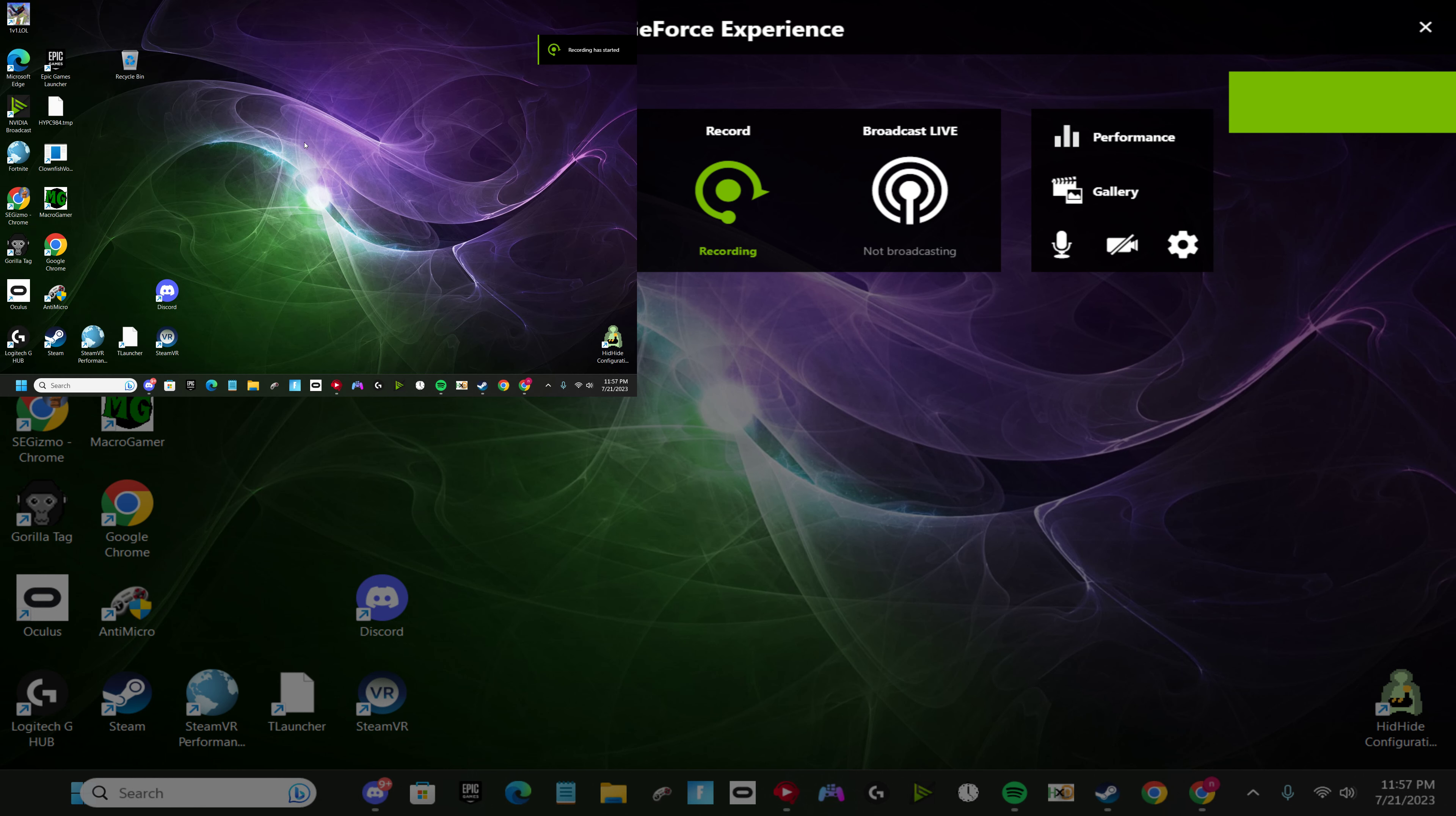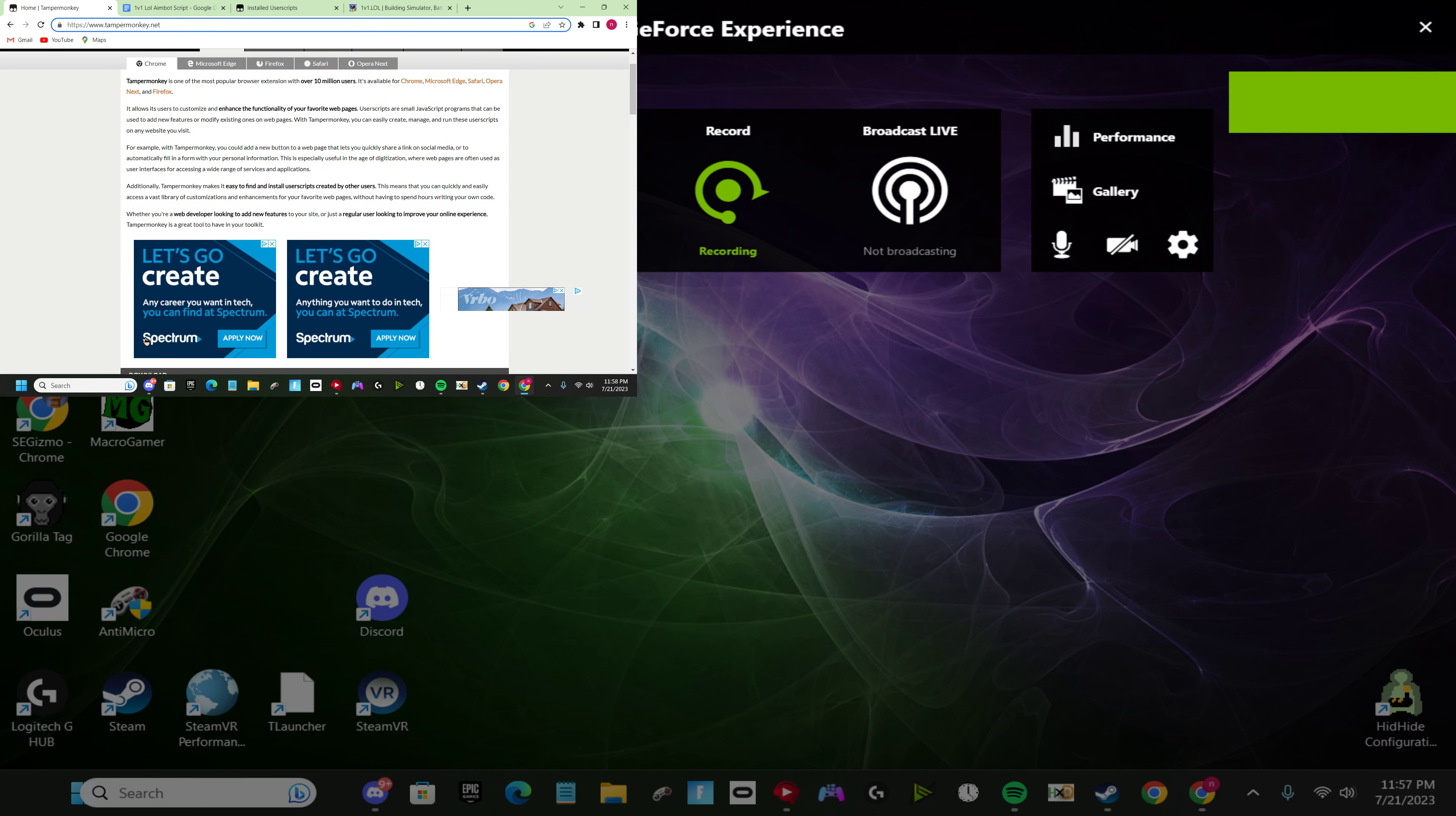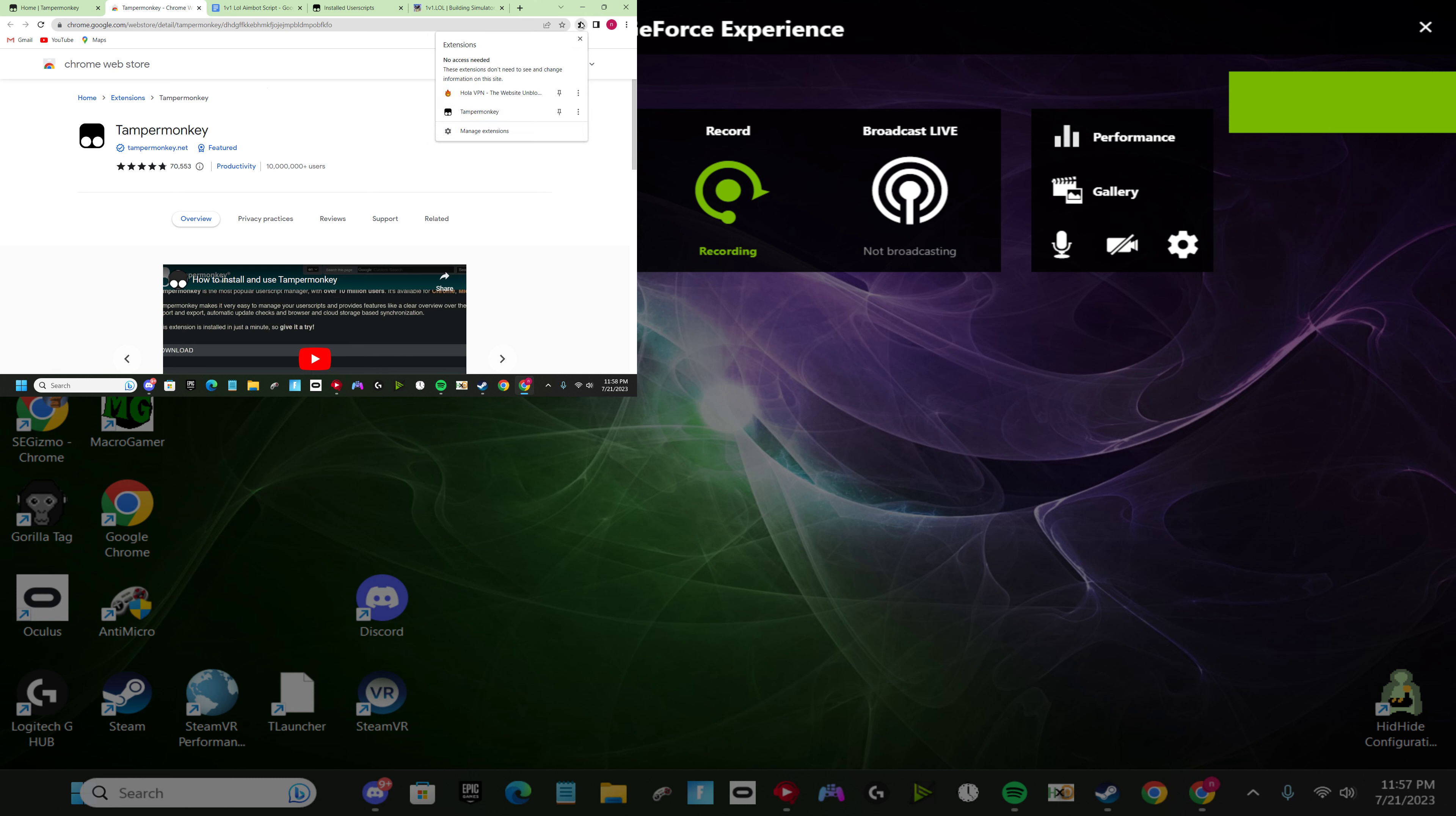Hello everybody, today I'll be teaching you how to use the 1v1 level hacks. So the first thing you want to do is go to your browser, then search up tampermonkey.net. Once you've done that, you'll be on this page. You want to scroll down to Tampermonkey right here for Chrome, click get from store, and then download that.